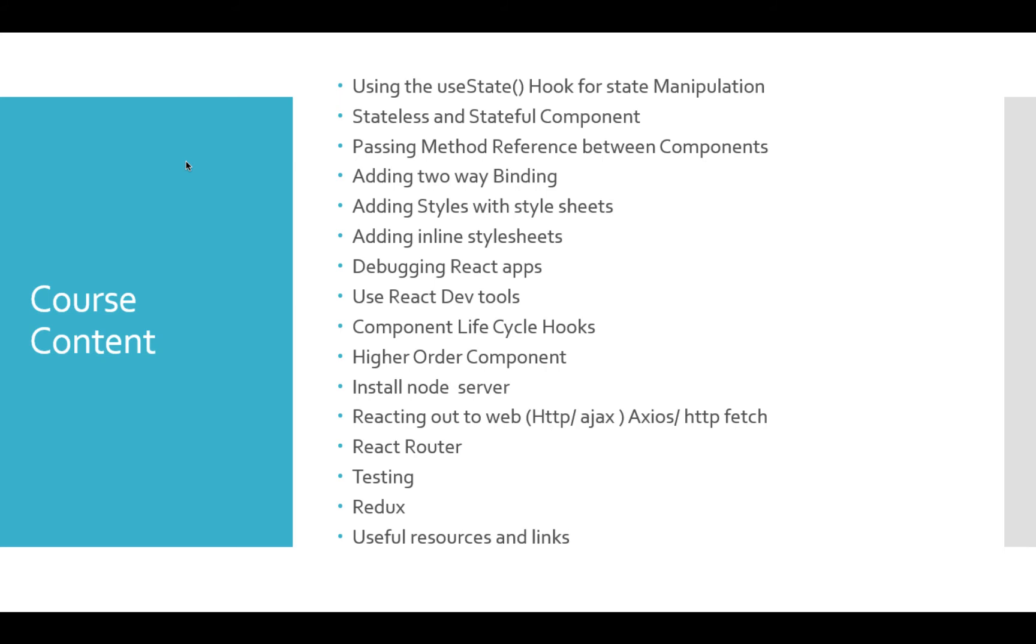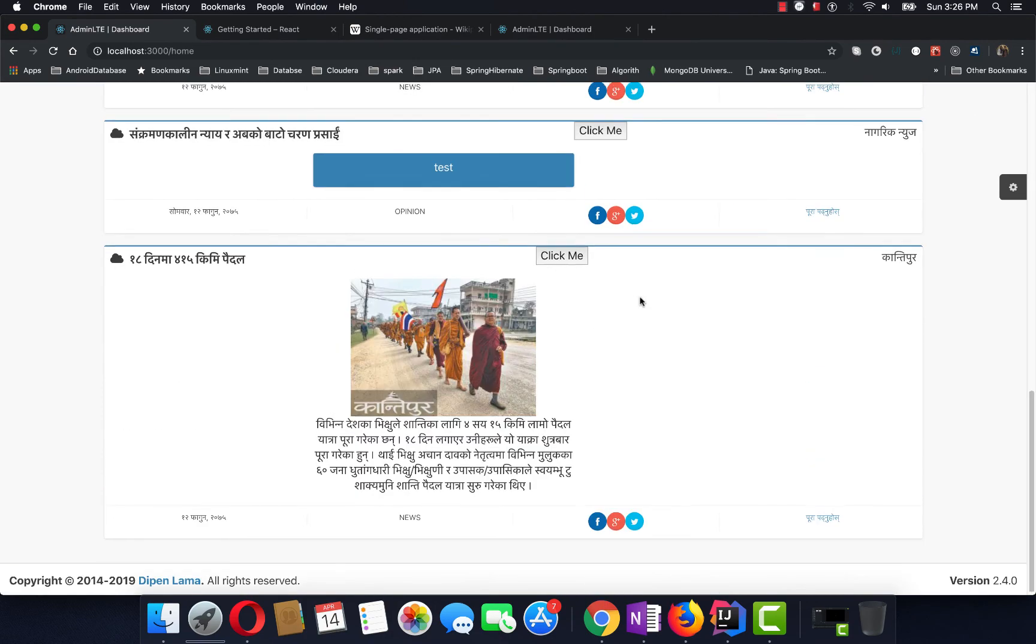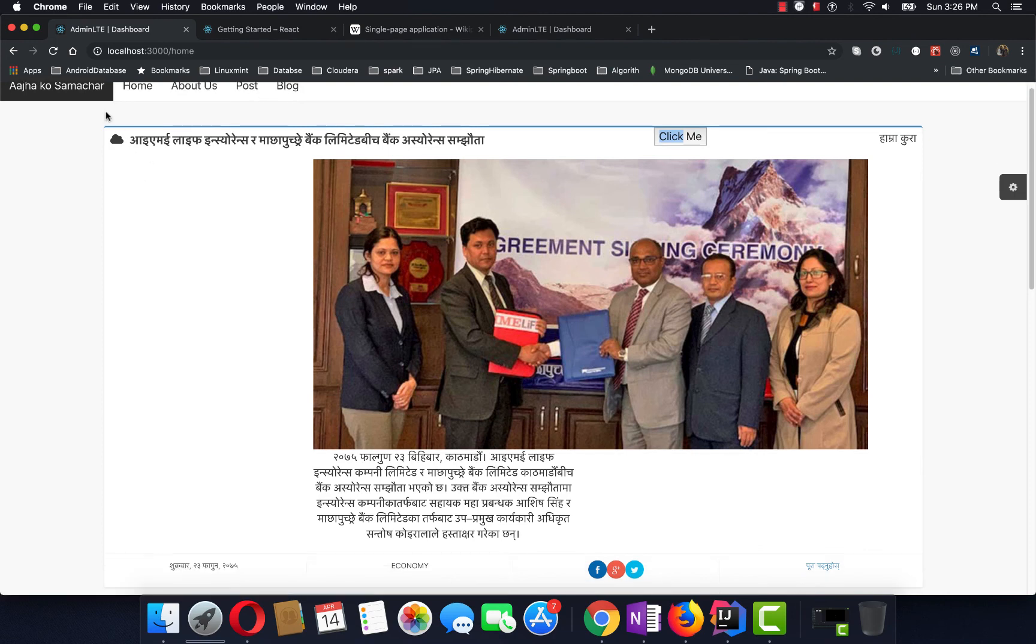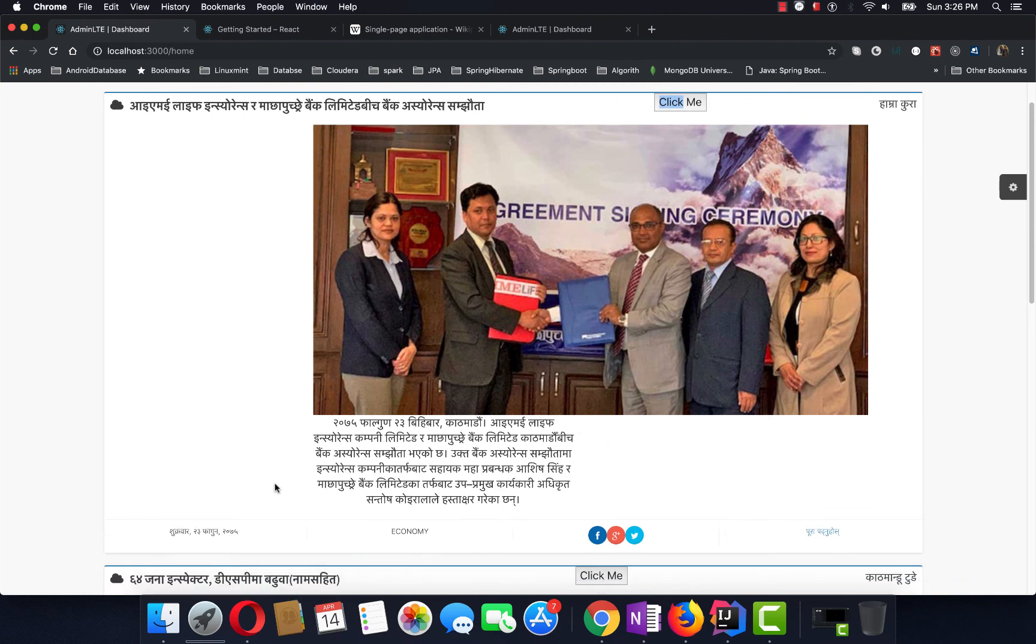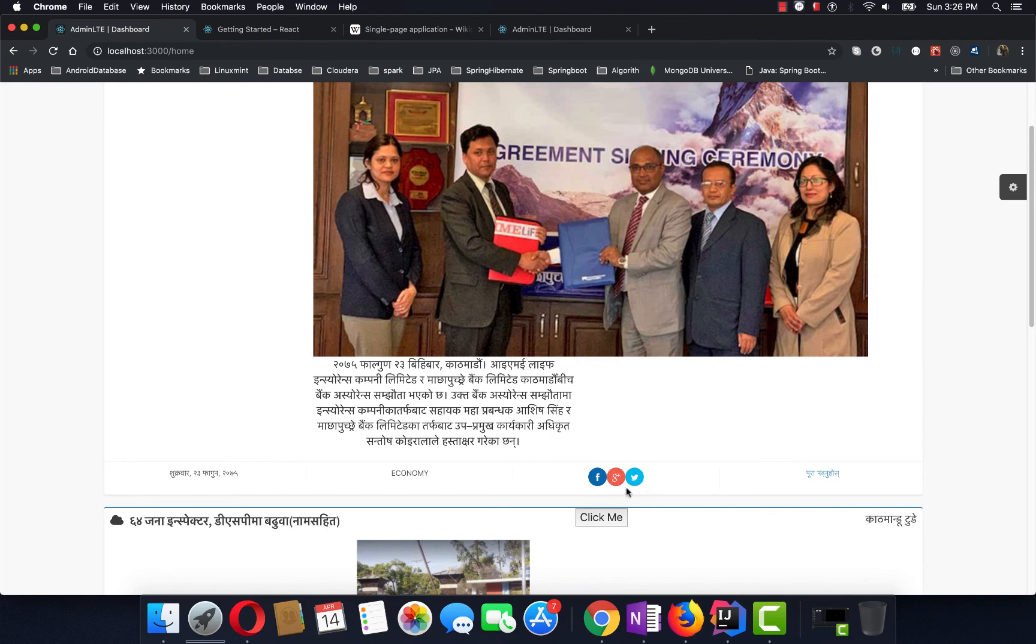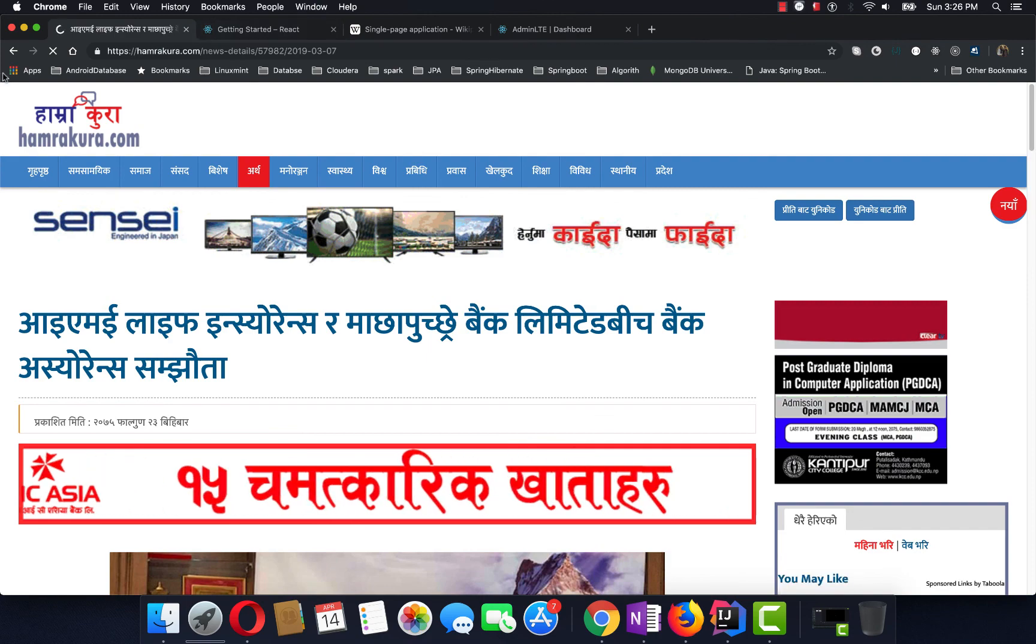We will provide links and resources for this course that you can download. In this course, we will build a news application project that will have a header, images, descriptions, lists, dates, categories, share buttons, and detailed pages with links.